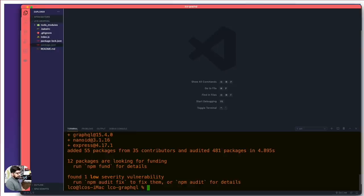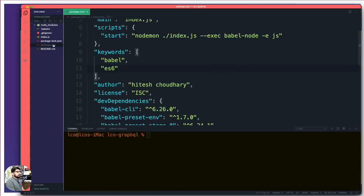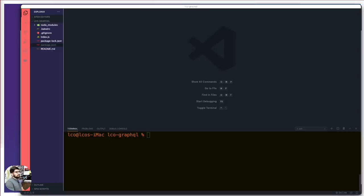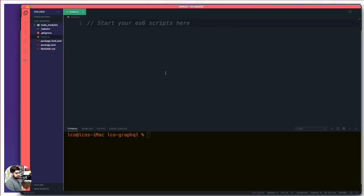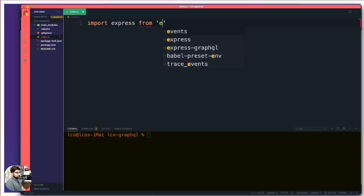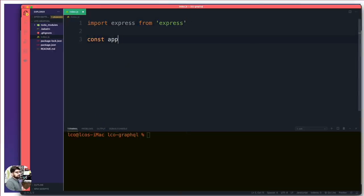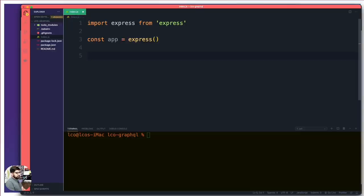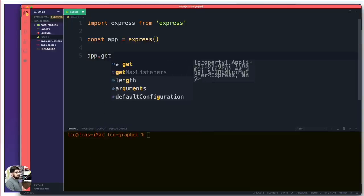You can verify in package.json that you now have express, express-graphql, graphql, and nanoid listed as dependencies — any version will work fine. Now let's set up the basics in index.js. First we grab Express and create an app from it. Then we set up a GET route at '/' that sends a simple response: 'Up and running with GraphQL crash course.' Then we make our server listen on port 8082.